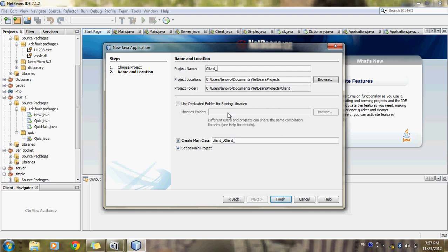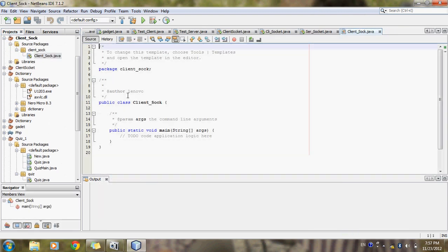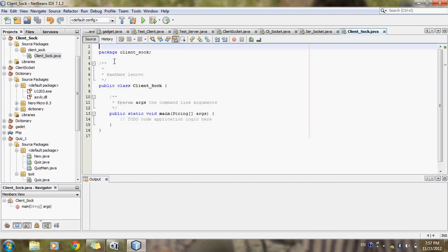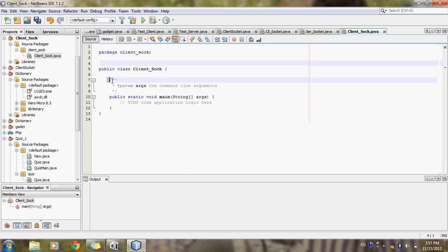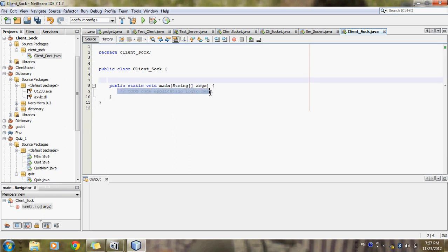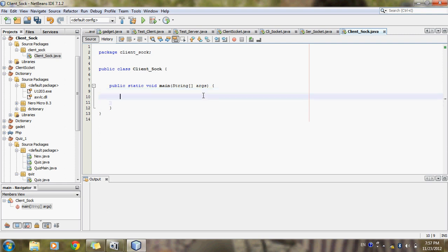There is some error because it is already stored, so we will choose a different location and name. I am writing 'client' — okay, now here is the code window where I will write the code for the client.